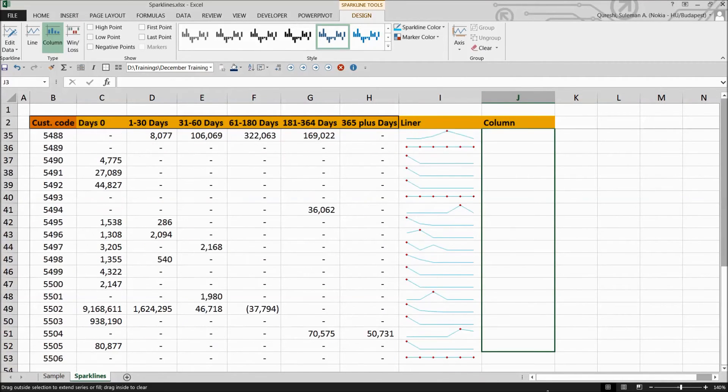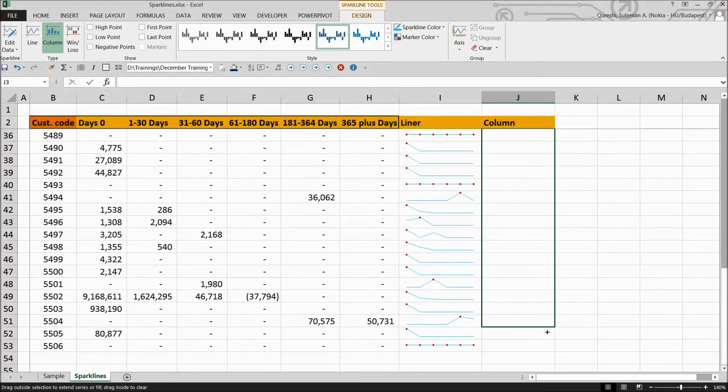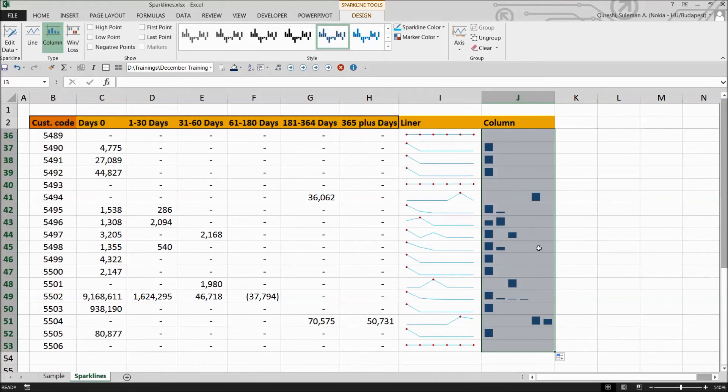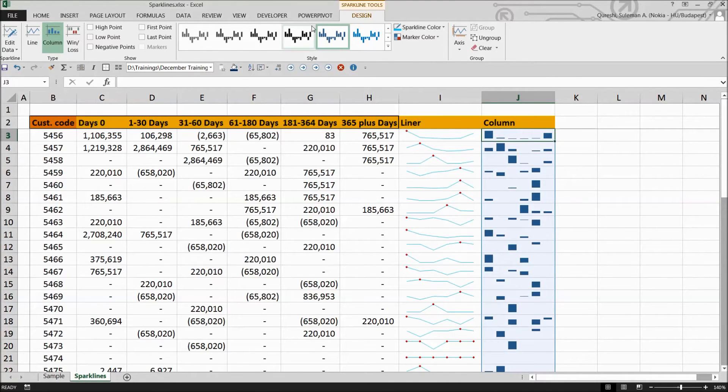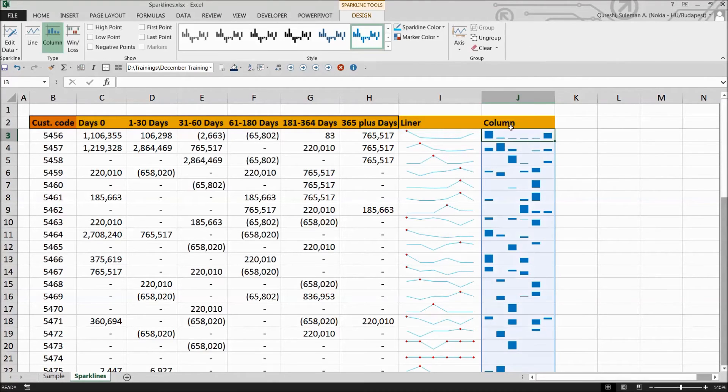Again, you have to similarly drag it down to the end of your cells. And you can see the columns appearing over here. That's quite easy to drag down.